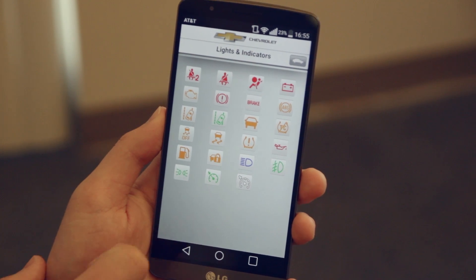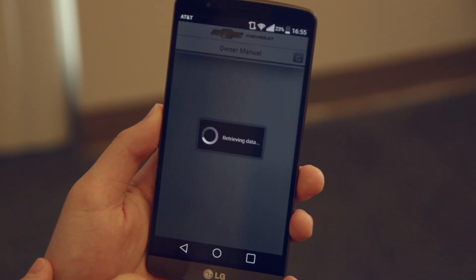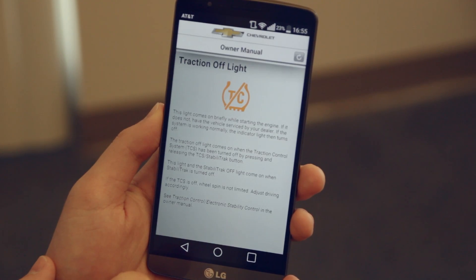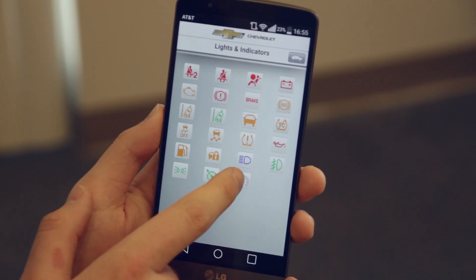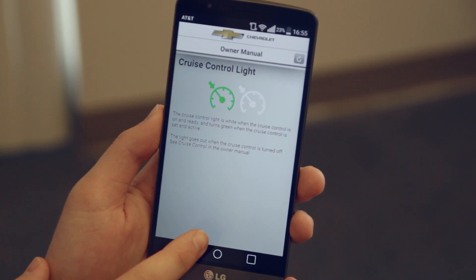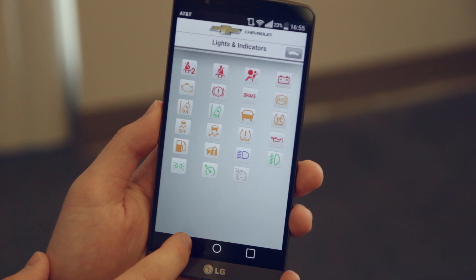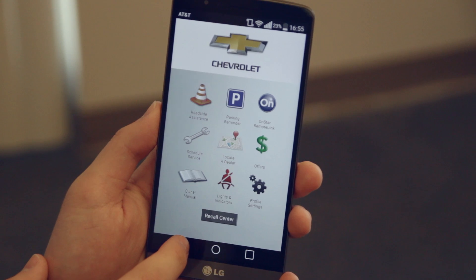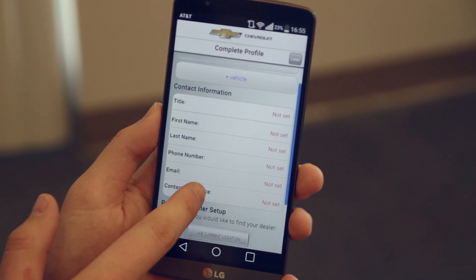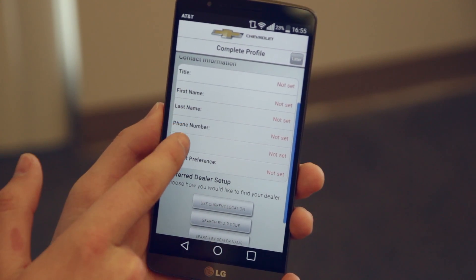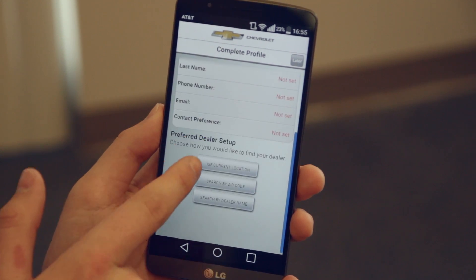You've also got the lights and indicators tab. This shows you all the different lights or indicators that may pop up on your dashboard that you wouldn't recognize, and it gives you a description of what they mean. Next, the profile settings allow you to customize and tailor the app to you and your vehicle.